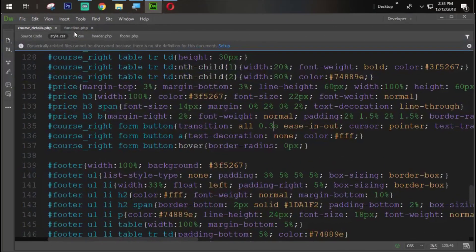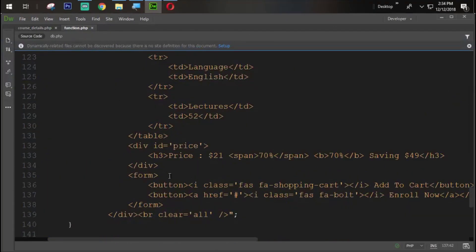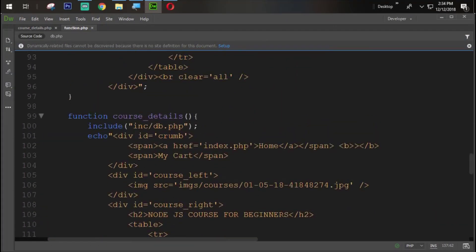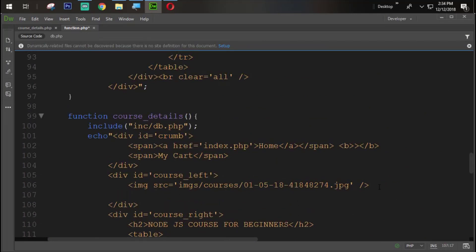I am on the same page here. Going to the course left section. Here I am going to create a div with the id equal to course save. Let's close this div from here.